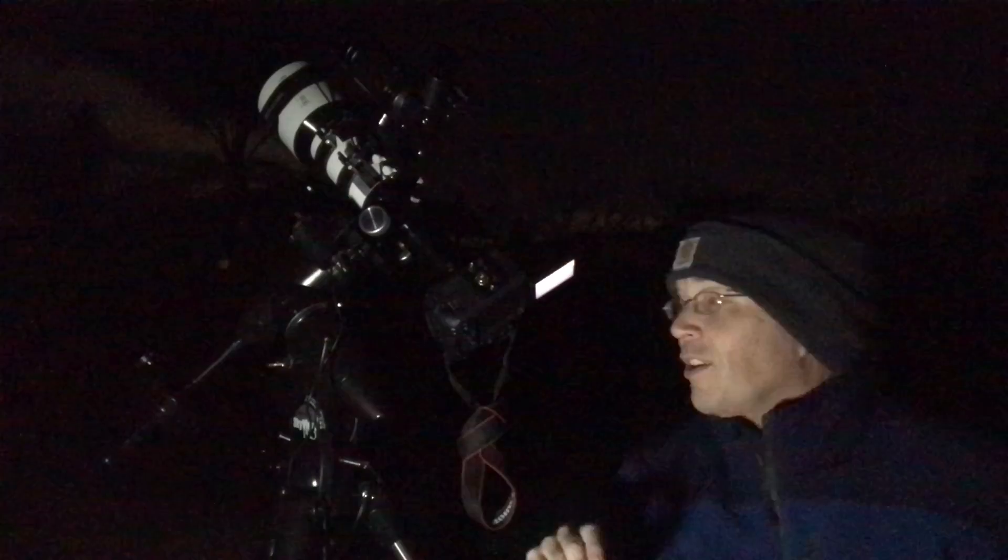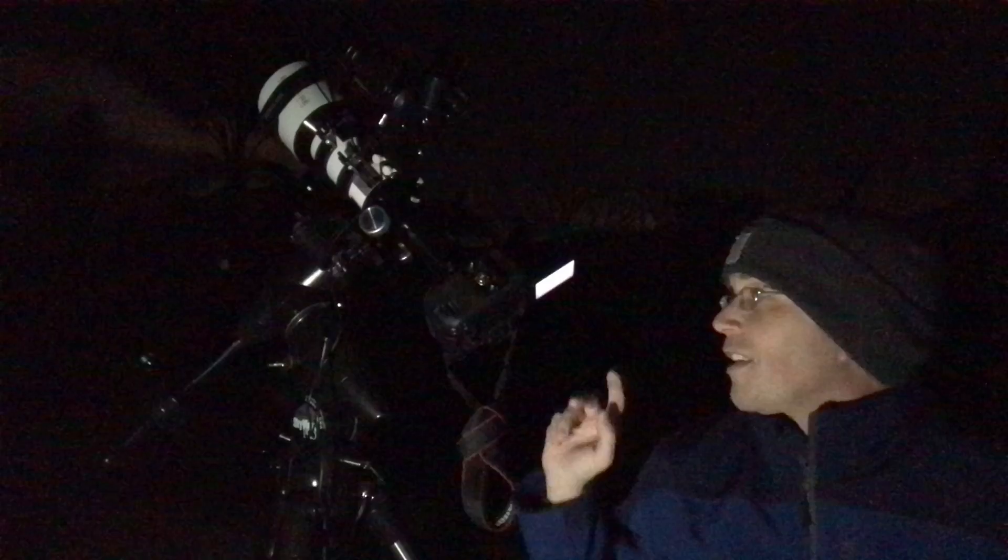Our first test frame is done, let's take a look at what we got. Okay, so at this focal length, the galaxies are actually really, really small on the screen. Let me zoom in. Alright, there we go. Let's take a look.